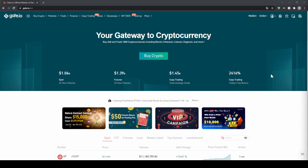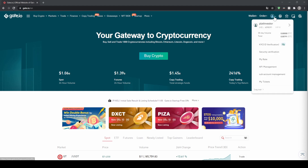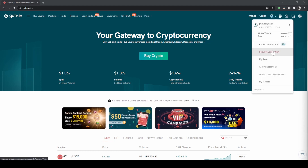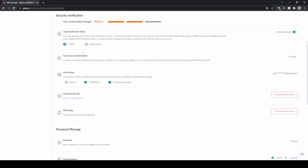The first thing we can do is to enable two-factor authentication. To do that, we simply go up here to our profile icon and then click on security verification. As you can see right here, you can enable the two-factor authentication. I connected it to Google Authenticator, so you can just click on link right here and then you have a second layer of security for your account.